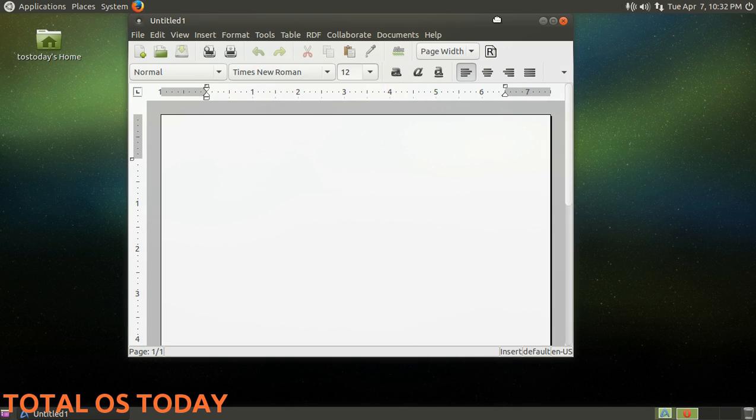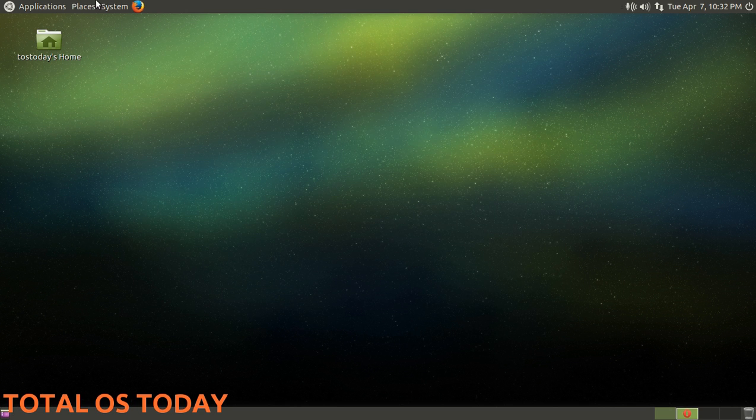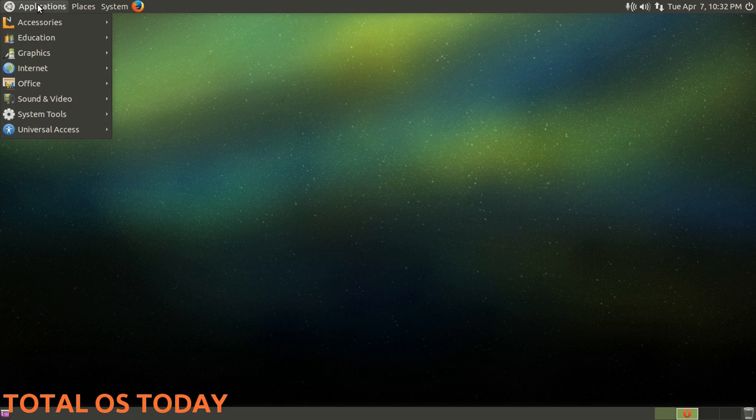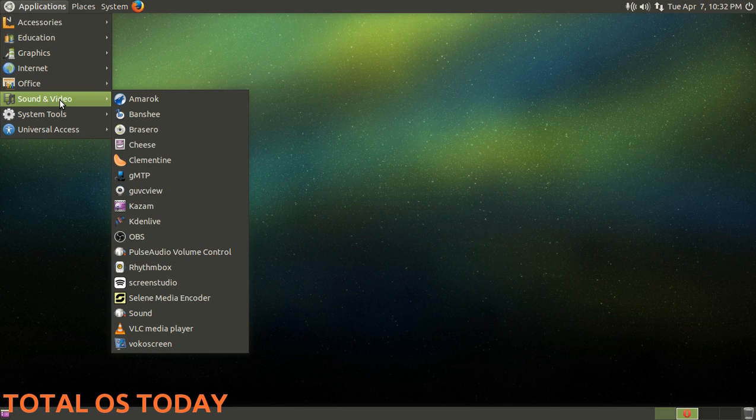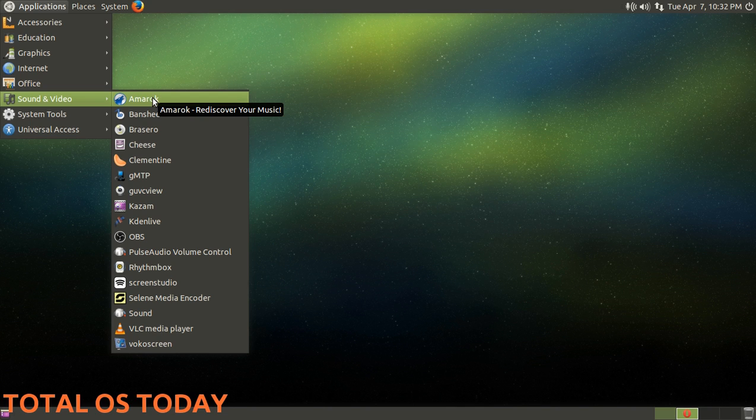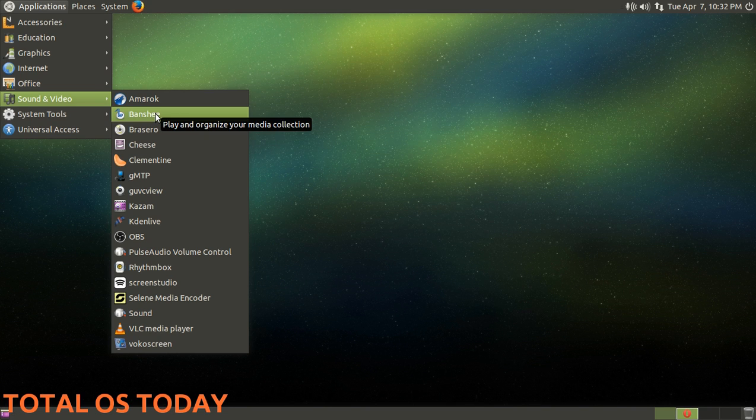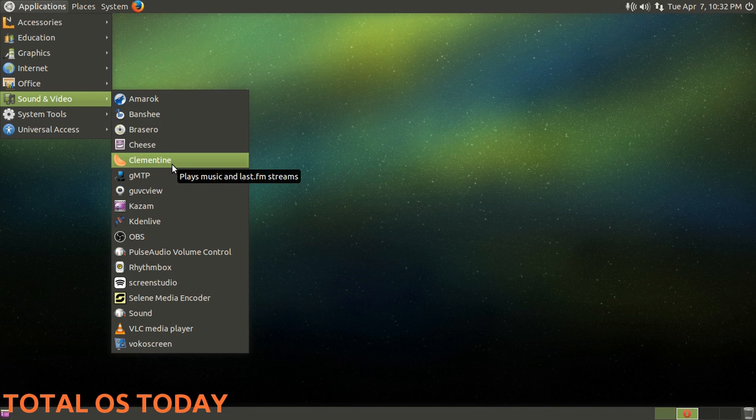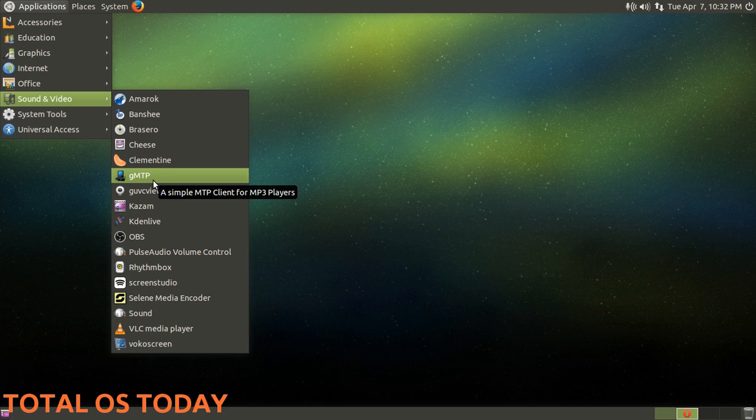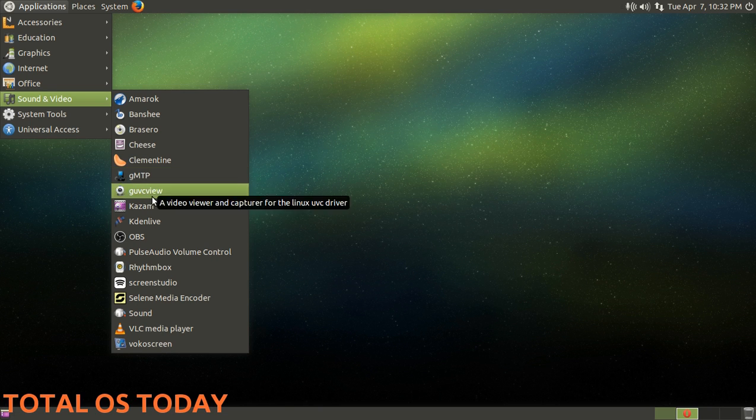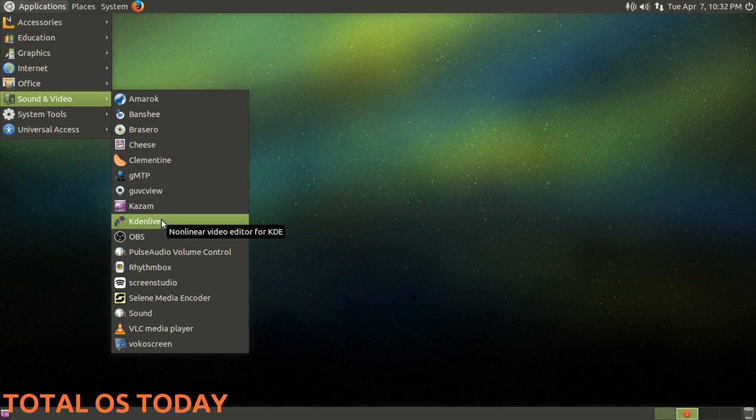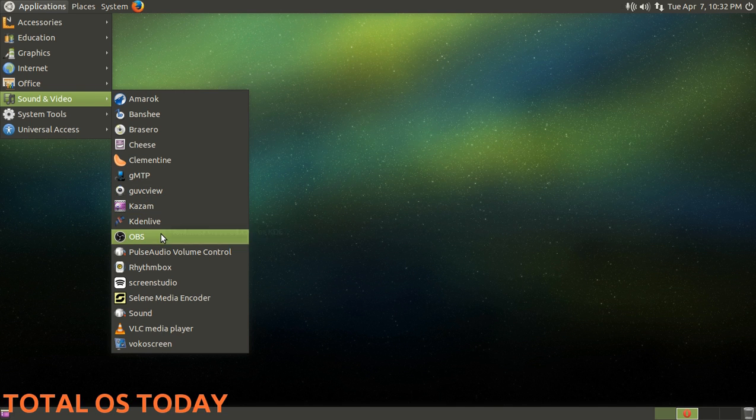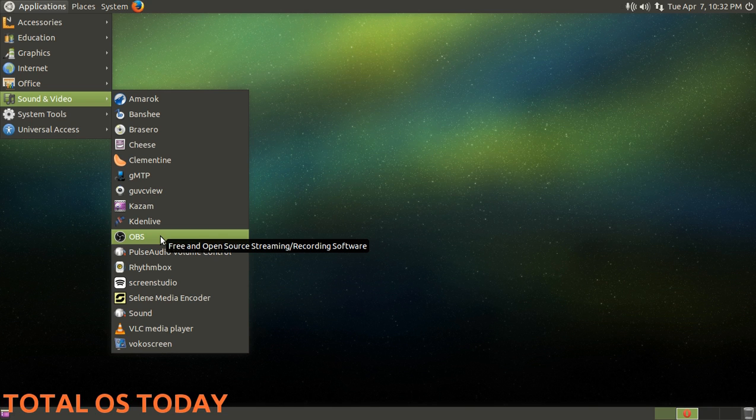We looked at Office, let's go to Sound and Video. I installed Amarok, I tested this with Amarok, Banshee, Clementine. This gMTP I thought would solve the issue I was having, I'll mention that last. Kazam the screen recorder, Kdenlive works terrific in this by the way. I installed OBS - OBS screen recorder, this is something new for Linux. I'll be running tests on this and some other stuff here.